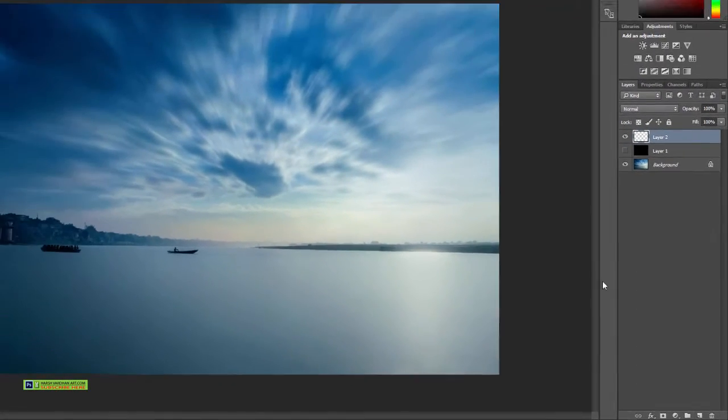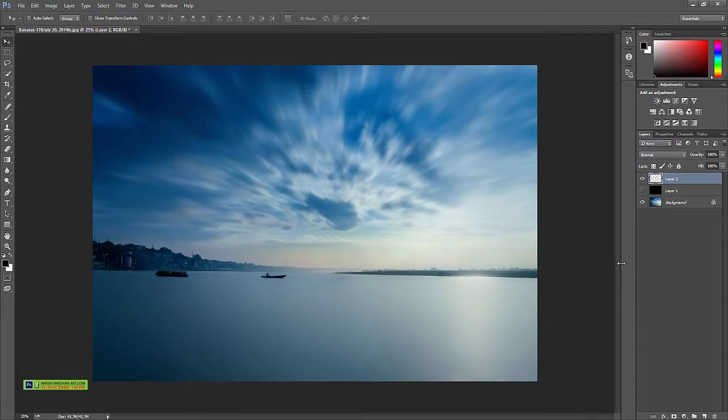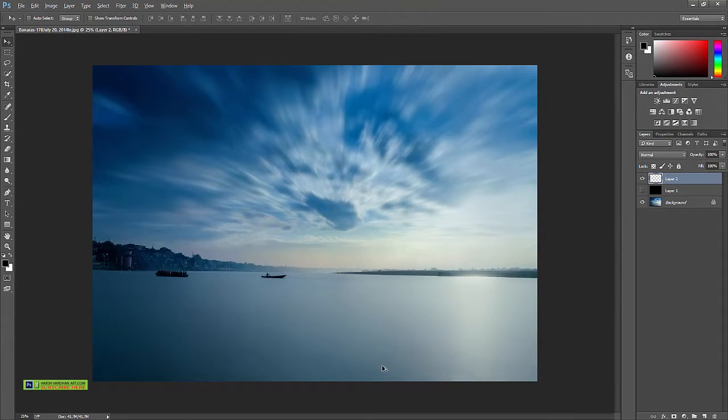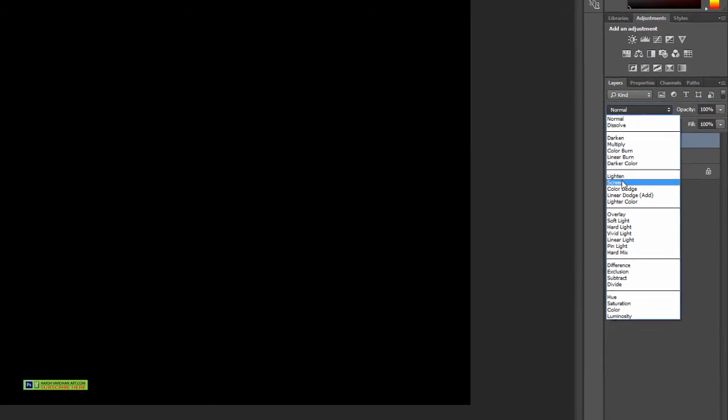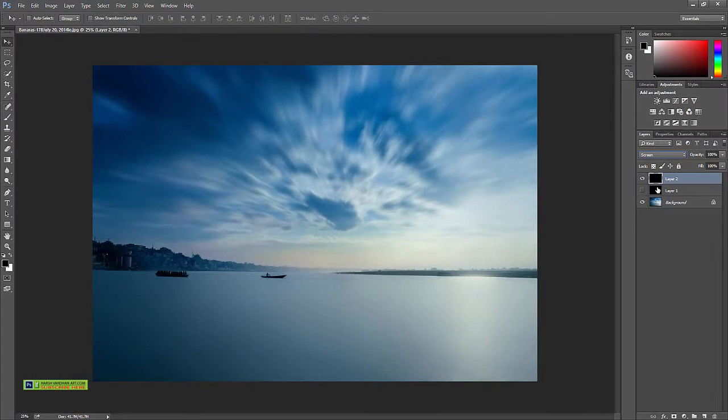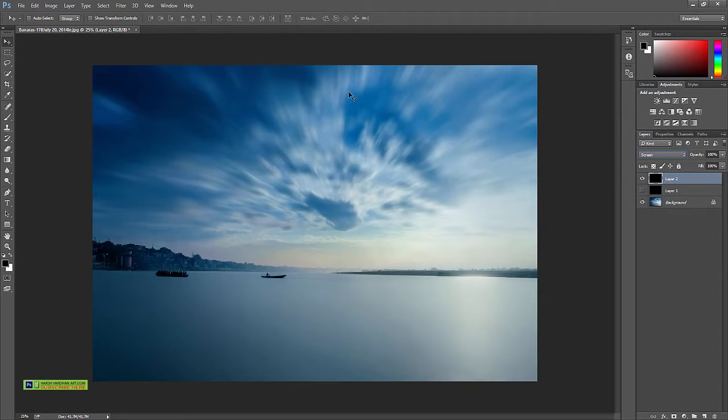Let's create a blank layer, fill it with black color, and change the layer blend mode to screen. That way we'll only see the lens flare, not the entire layer.